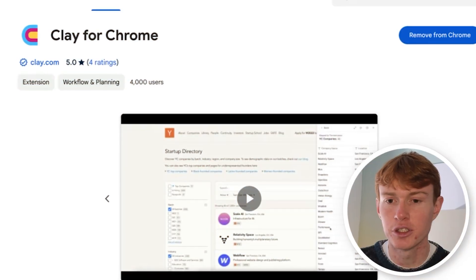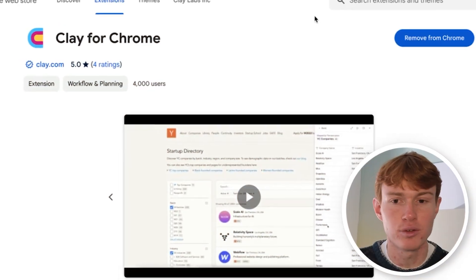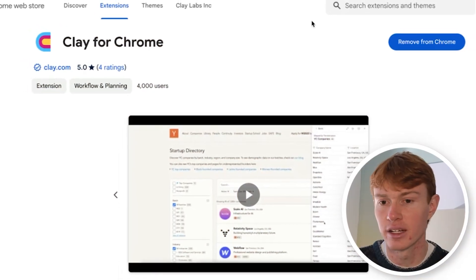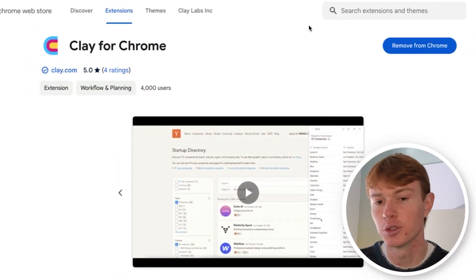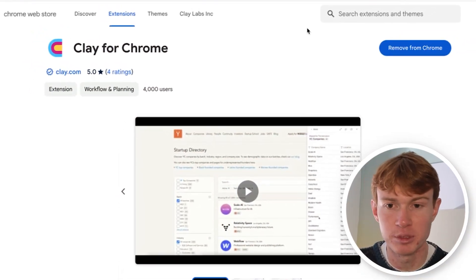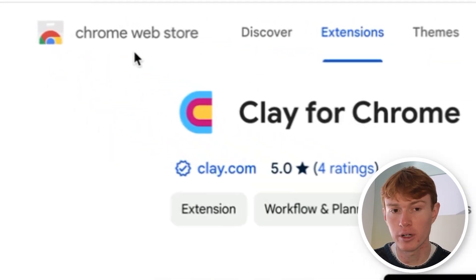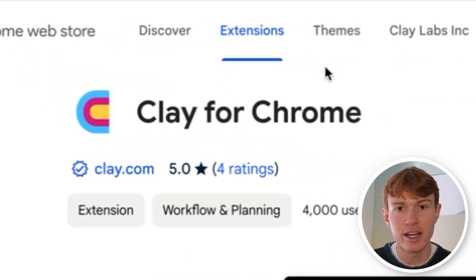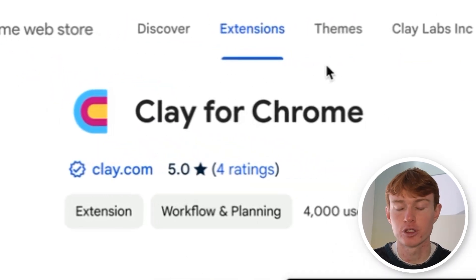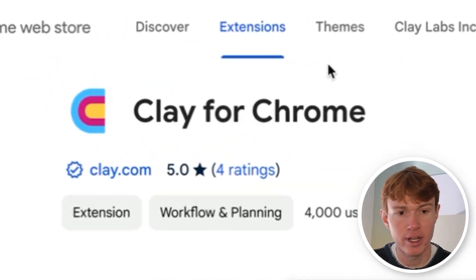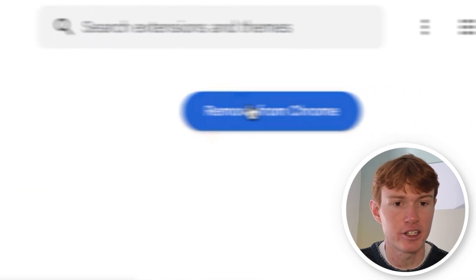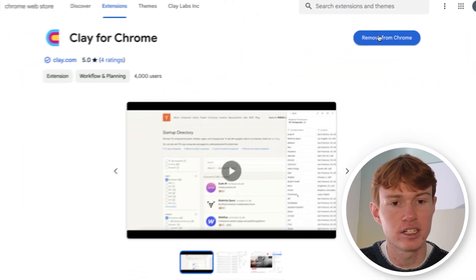The very first thing you're going to want to do is download the Clay Chrome extension so you can scrape any of these websites. The easiest way to do this is just to go to the Chrome web store and then type in Clay, and Clay will be the first result that comes up. Then you can just add it to Chrome from there. Just connect your already existing Clay account and you will be good to go.